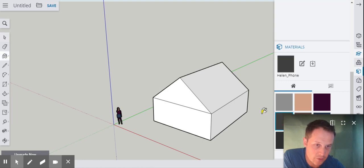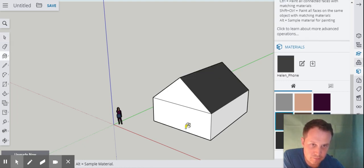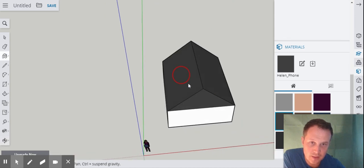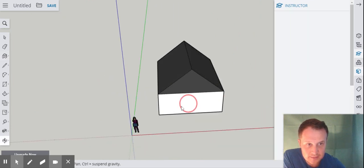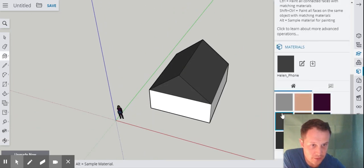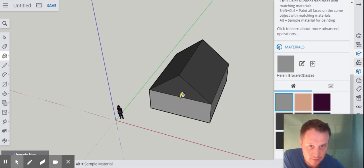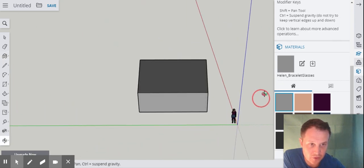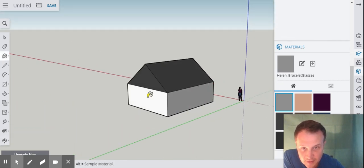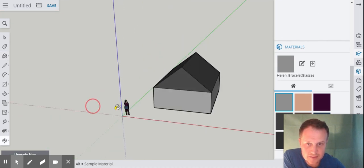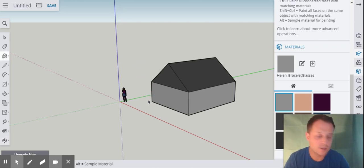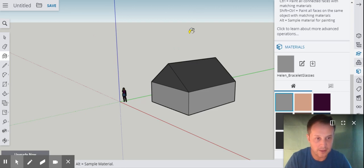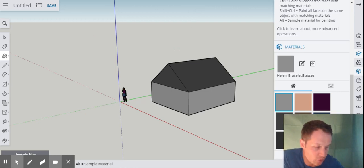Now let's look at the materials function over here. Materials gives you a range of different colors you can use. Click on a color — say a nice gray for the roof — and just color it in like Microsoft Paint, making sure you get all the edges. Then pick a different color for the bottom of the house. There are lots of different colors available. And that, ladies and gents, is my house. If you're submitting this to your teacher, screenshot it and upload it to Google Classroom.